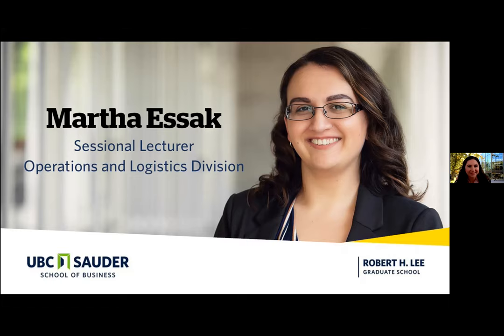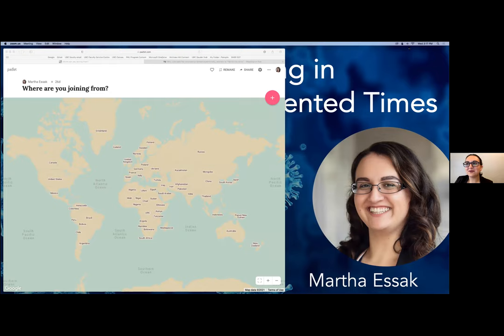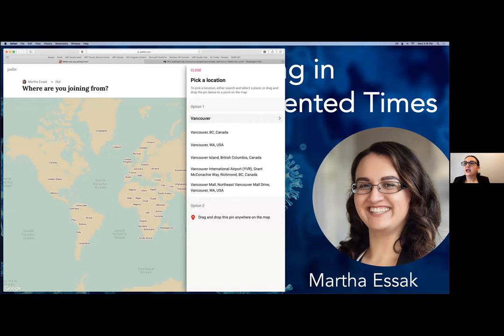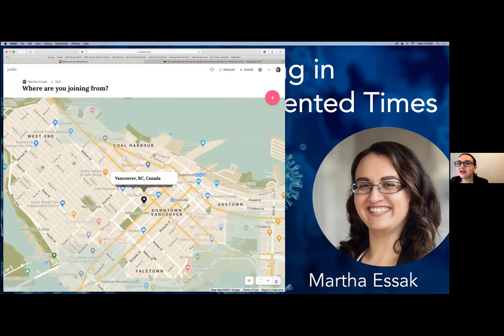Thank you for that introduction. I'm going to share my screen. I've added a link in the chat so that you can see a map of the world and share where you're joining from. You can click the plus sign at the top right, choose your location, and add it as a pin. I'm from Vancouver, BC — not Vancouver, Washington — so I'll include that point here.